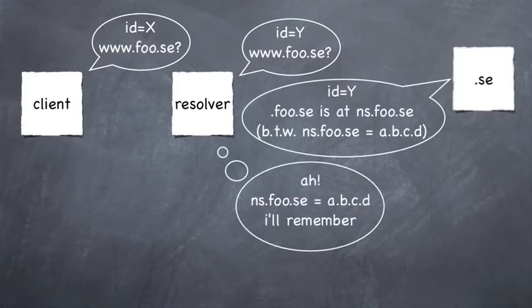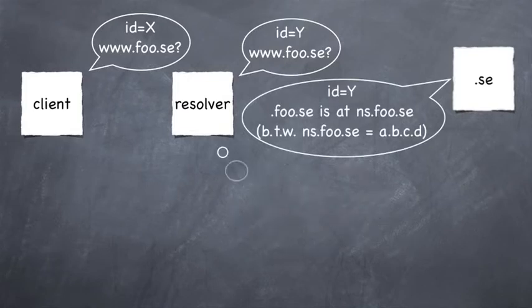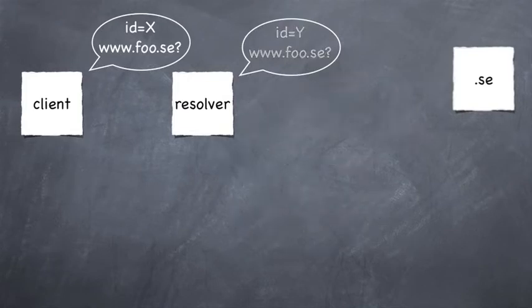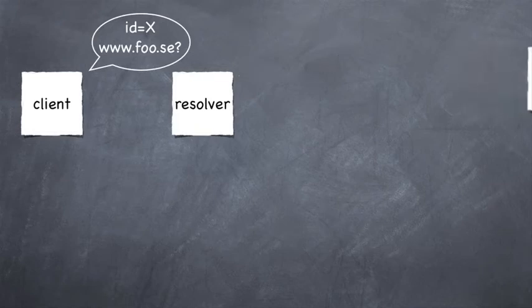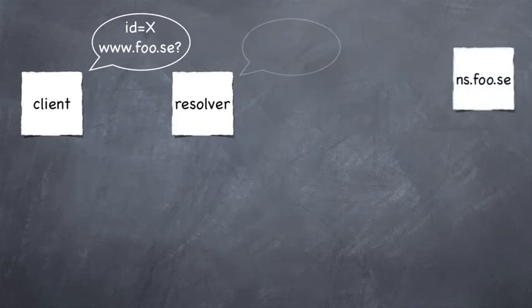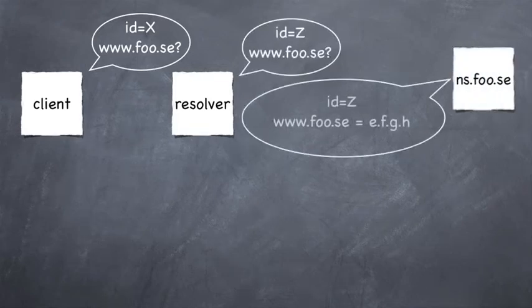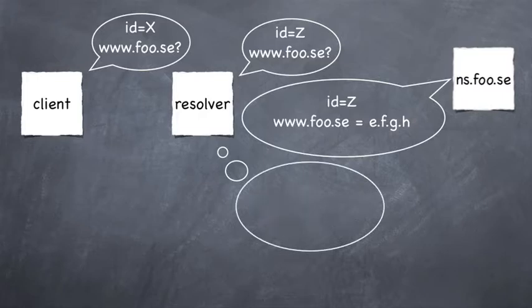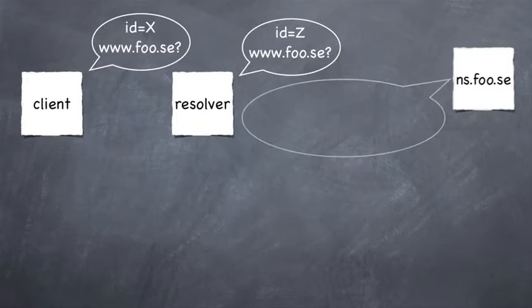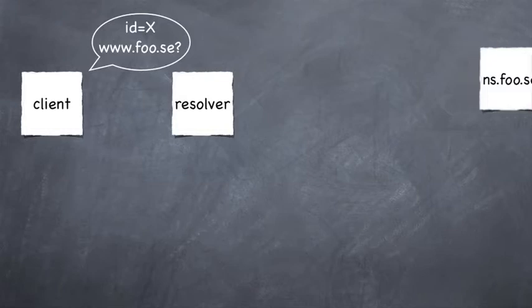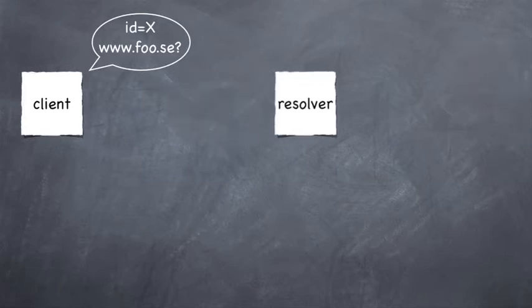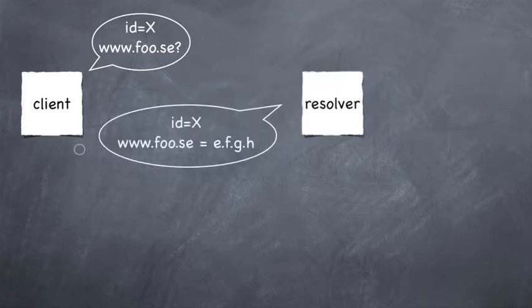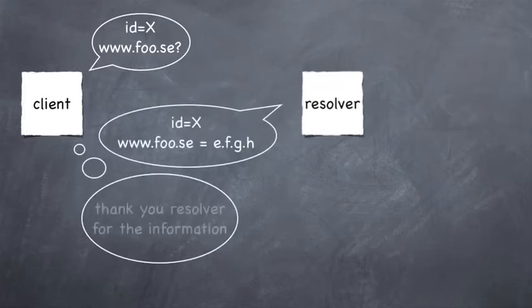Every query is identified by a transaction ID. Queries can be responded to by either giving referrals to the next level in the hierarchy or by providing the final answer. To every response there may be additional data attached to facilitate the traversal.